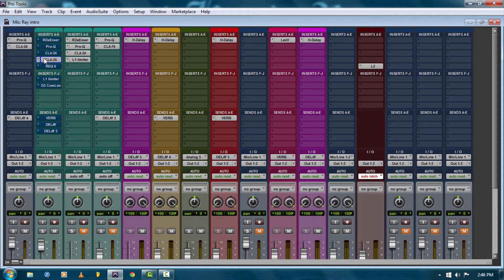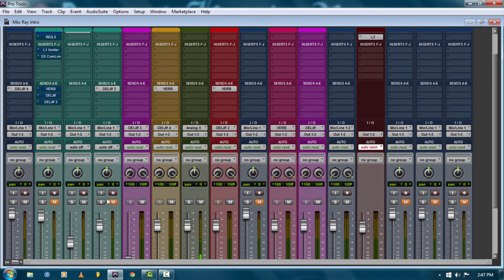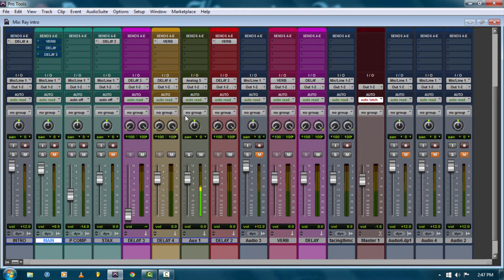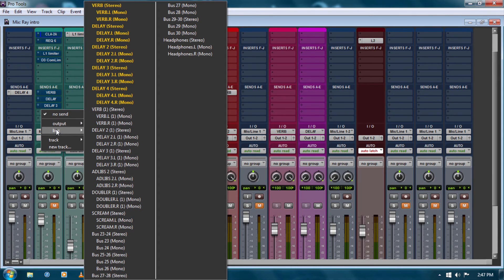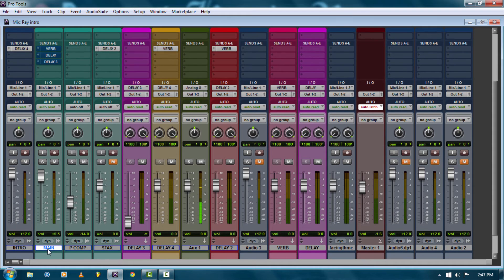I've shown you a couple different compressors and how to dial them in — that was just on the lead vocal. Let's move over to parallel compression, which is a totally different thing. There are a couple ways to do it: you can either set up an auxiliary track, slap your compressor on there, and send a copy of your vocal to it. Or you can duplicate the track, compress the hell out of it, and blend it with the original vocal — which is what I did. I duplicated this track and started processing it.